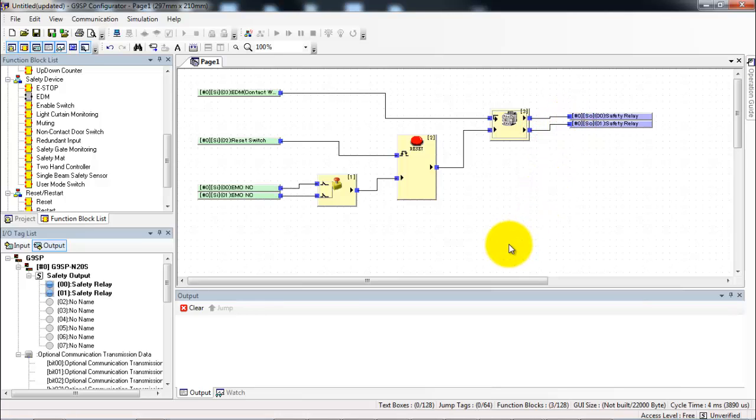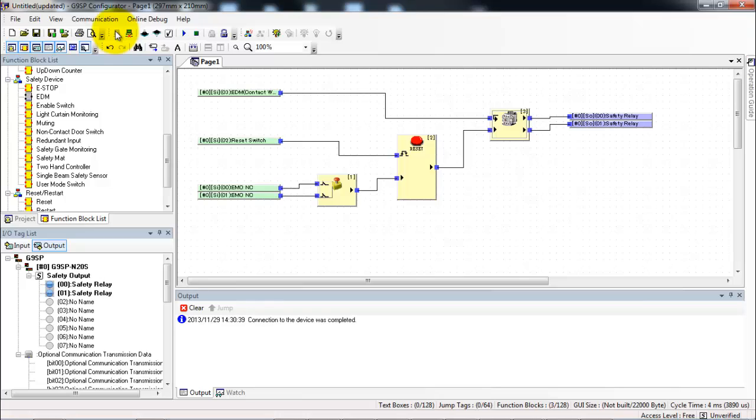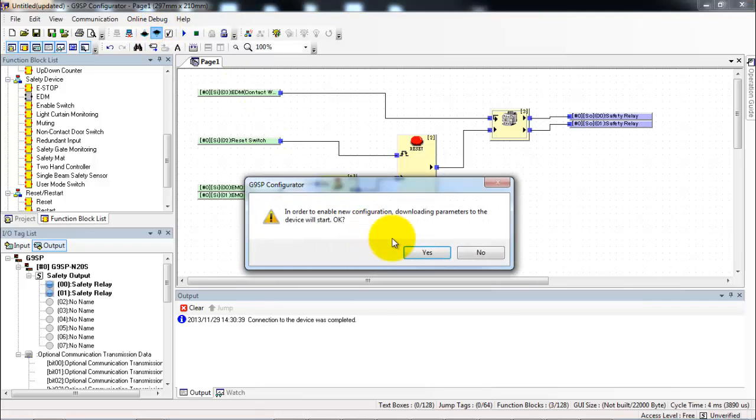And now my program is basically done. What I need to do now is connect to my G9SP and download the program and test it out. So to connect I click the connect button. This will establish communications. If you have problems doing this I recommend that you watch our video on installing G9SP USB drivers. That's most likely where your problem is. Once you're connected I'm going to download the program.